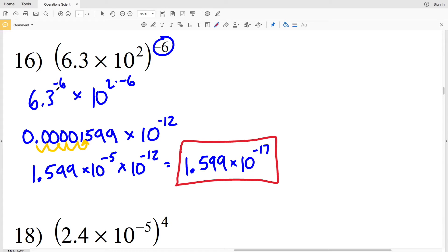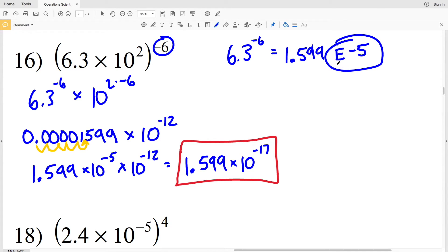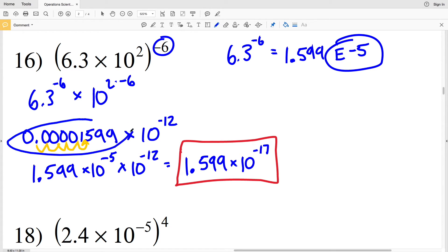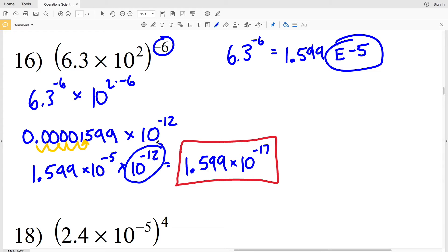When you type 6.3 to the negative 6 on your calculator, you'll get approximately 1.599 followed by 'E negative 5' — this E negative 5 means 10 to the negative fifth. So your calculator gives you the scientific notation directly for very large or very small numbers. The scientific notation was 1.599 times 10 to the negative fifth, but we still had to multiply by 10 to the negative twelfth, giving 1.599 times 10 to the negative seventeenth.